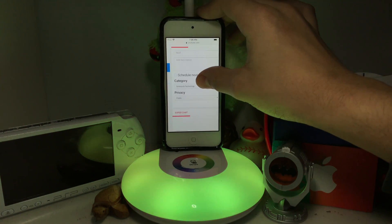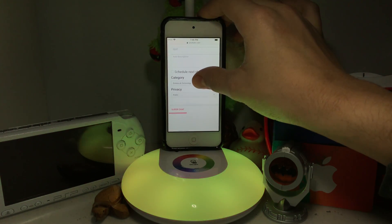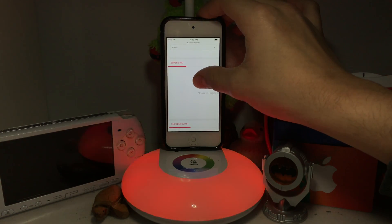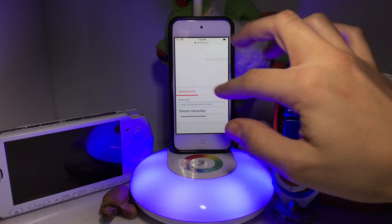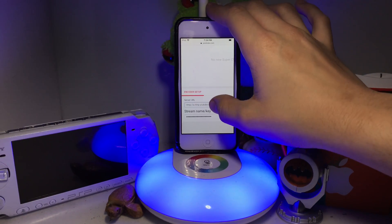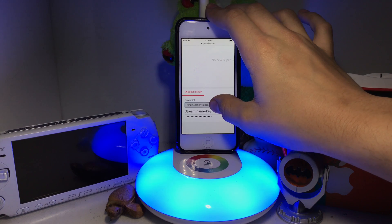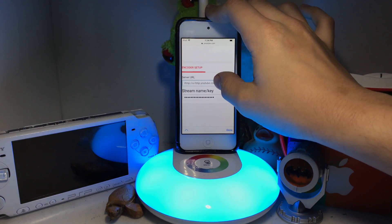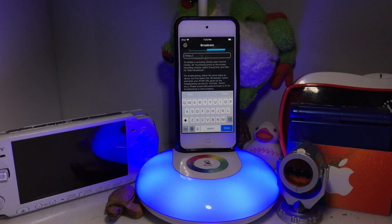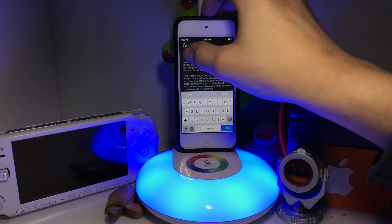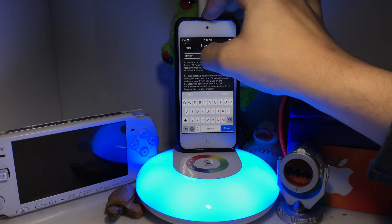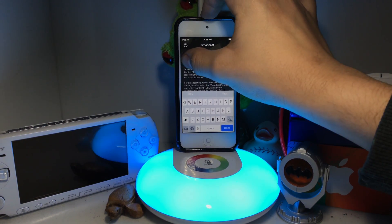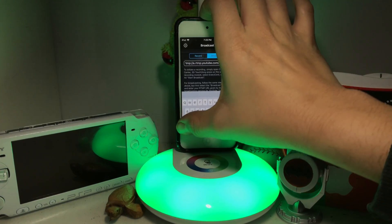In that menu, scroll down until you see 'Encoder Setup.' Under Encoder Setup, copy the stream URL link. Then go back into the Everycord app, go into Broadcast, and paste that link.